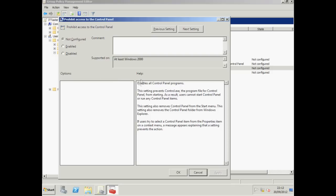Read through the help section carefully because this tells us what the policy actually does. Now this one is pretty clear but sometimes they're a bit ambiguous so it's best to think of it this way. Enabling prohibit access to the control panel turns the policy on and prevents access to the control panel.